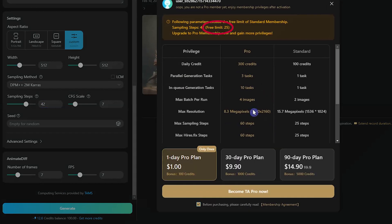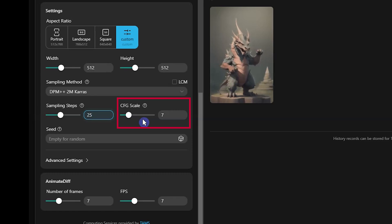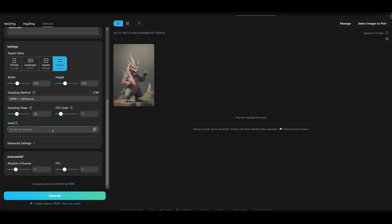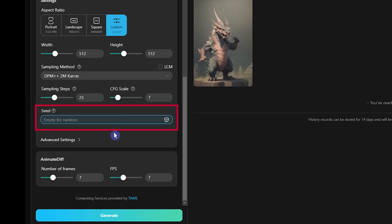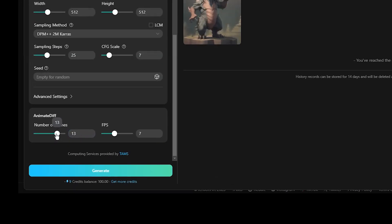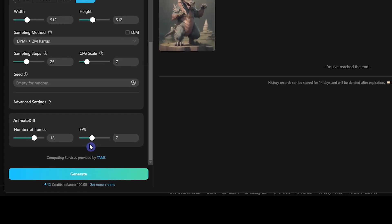In the free plan, the maximum sampling steps is up to 25. The CFG scale option determines the match between the prompt and the result — a higher value makes results more likely to match the prompt, with a recommended range of 3 to 15. Seed number can help create different or consistent generations: the same seed makes the same result, and if you leave it blank it will be used randomly. Changing the number of frames can affect the credits used, and by changing frames per second you can change the display speed — the higher the number, the faster it is.